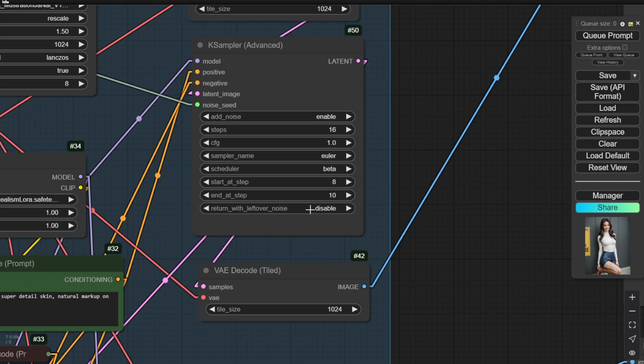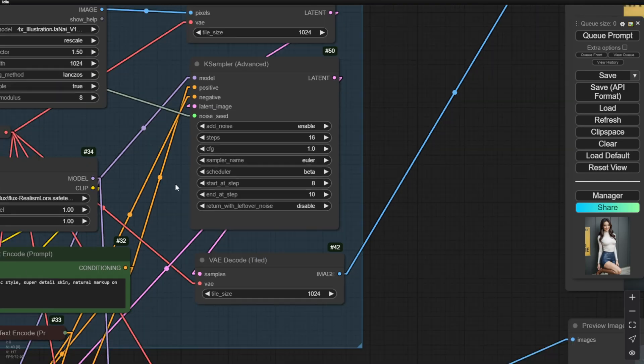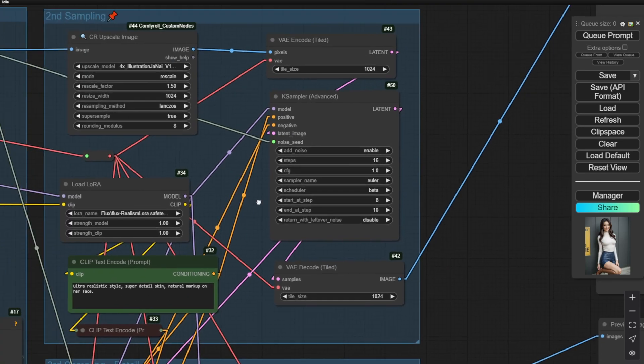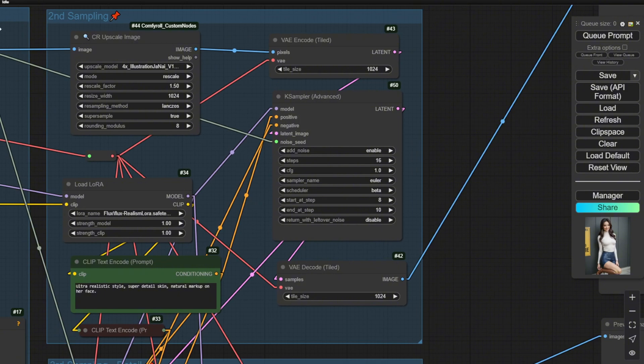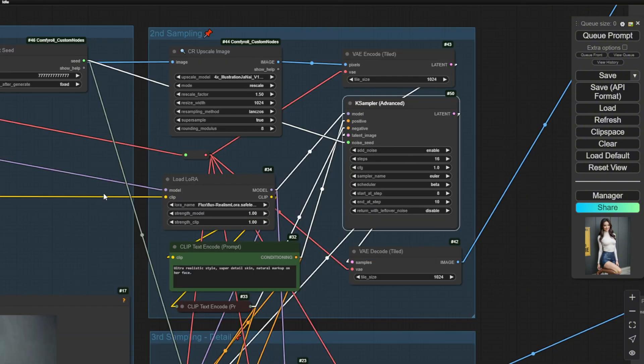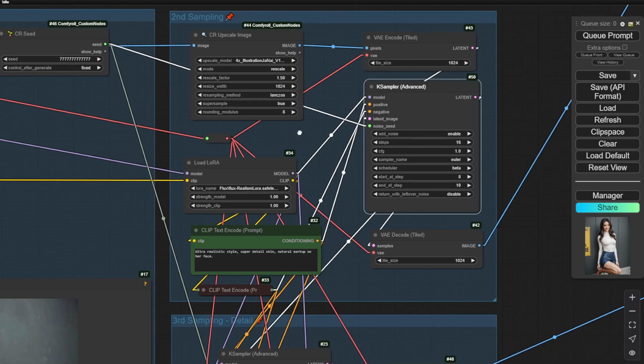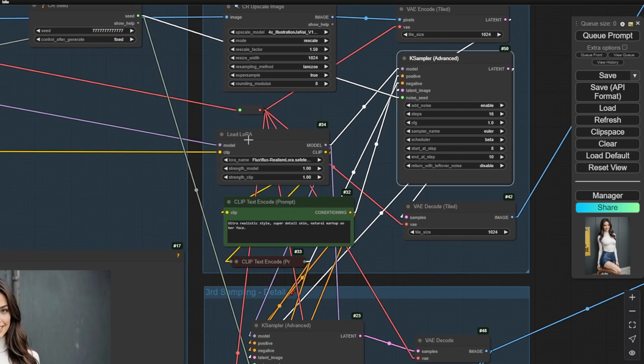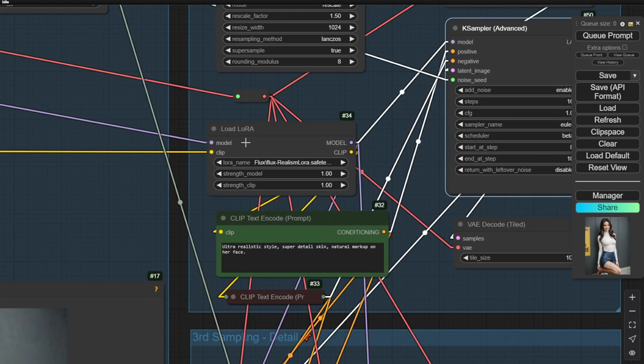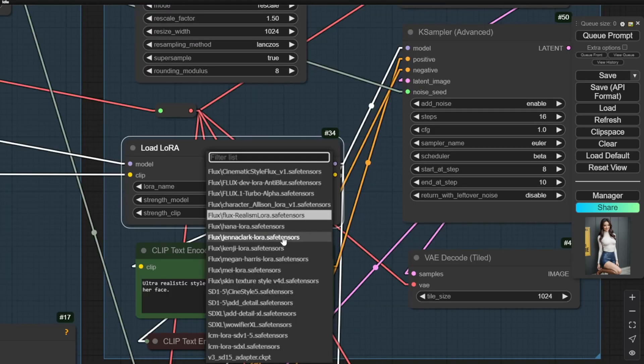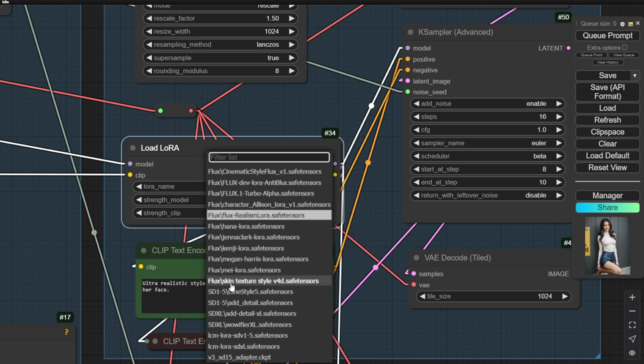Sometimes I will tune that up to 14 or even just go to 16 on here. It depends on the situation and the generated image result that you want. For the second sampling group, I also add another LoRa here, which is the Flux Realism LoRa, to make this output image look more realistic. And if you have other LoRas, you can try with those as well, like the Skin Texture Styles LoRa, or if you like my examples right here, I have trained my own character LoRa as well. You can use that, it depends.